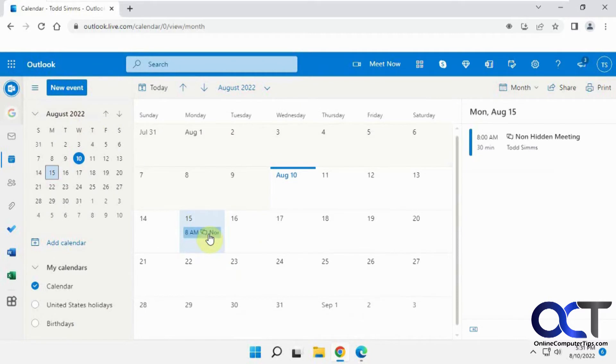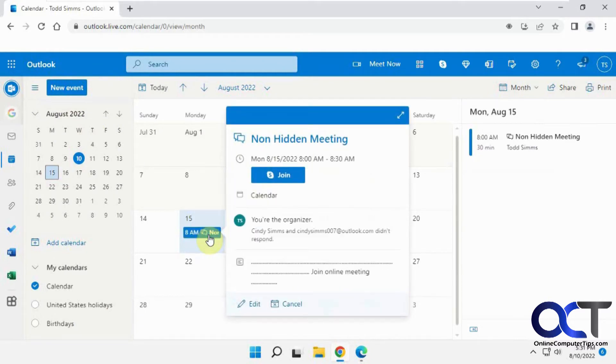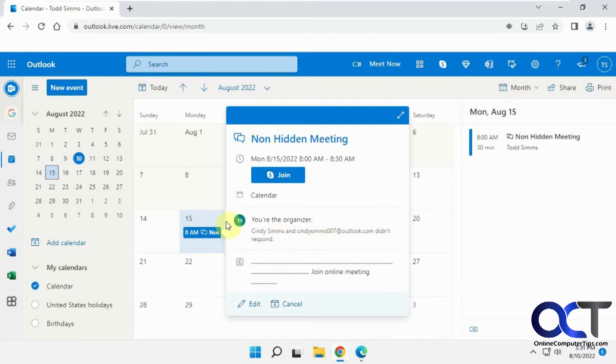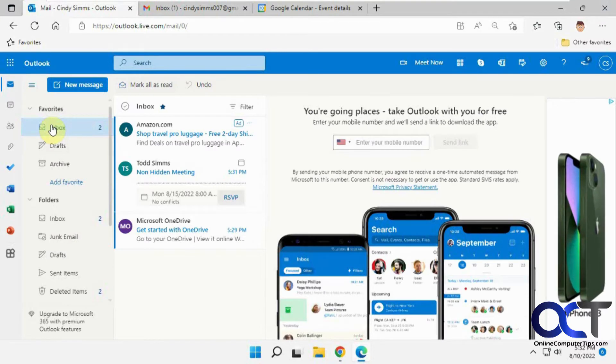Okay, so if I look on the sender's calendar, you can see that Cindy Sims at Gmail and the Outlook didn't respond, so you can see them both there. Okay, so now let's go over to the Outlook user here.